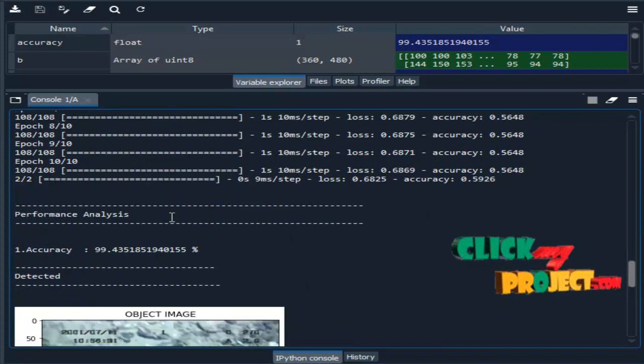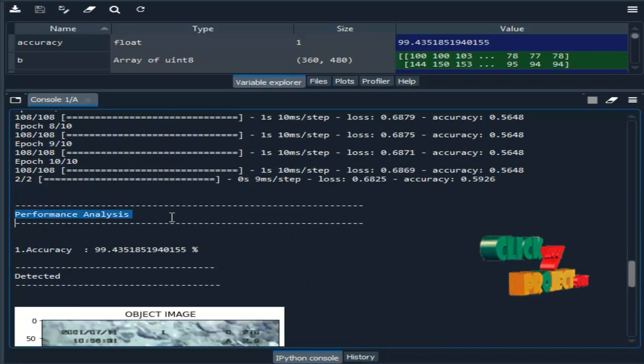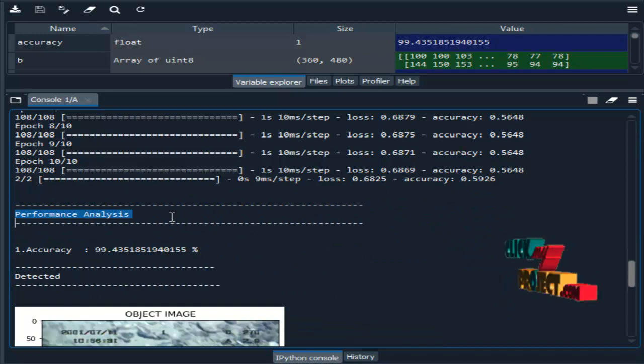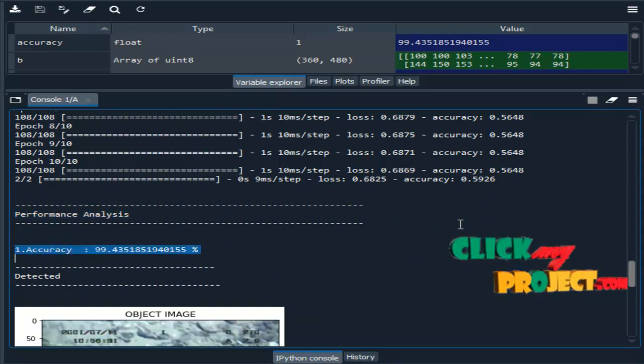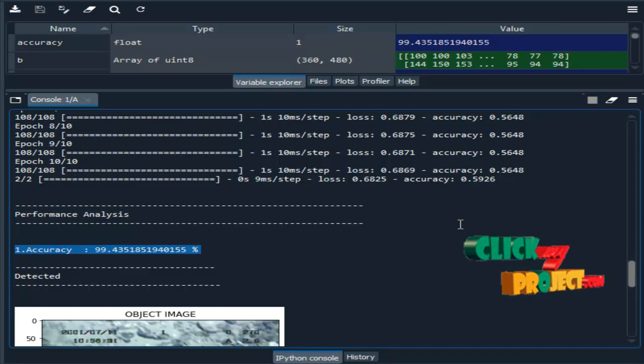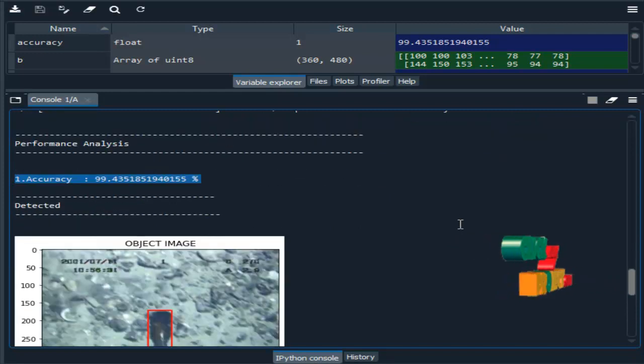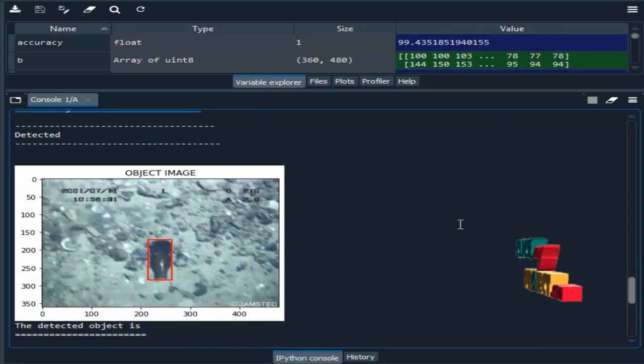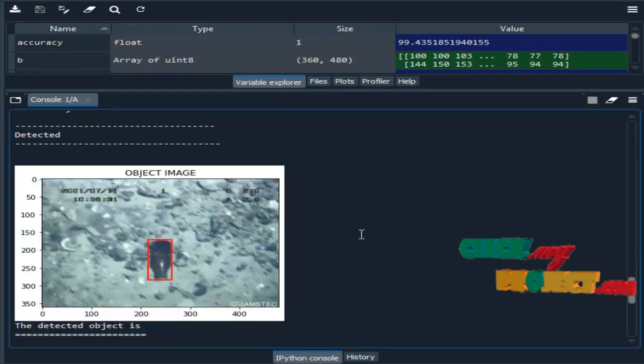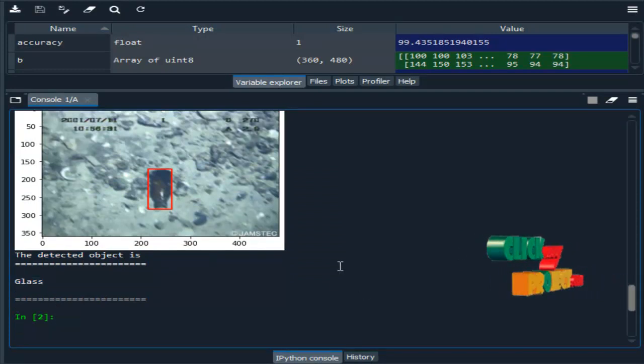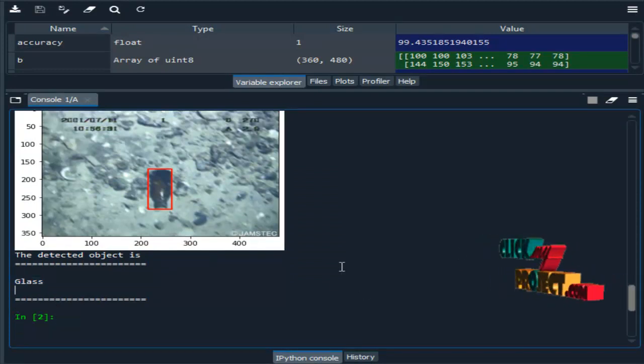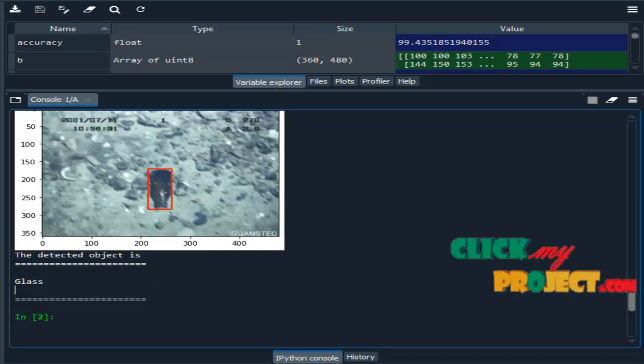Then performance analysis for CNN. So we got accuracy 99%. Then object detection. So here we are detecting that the input image is glass.